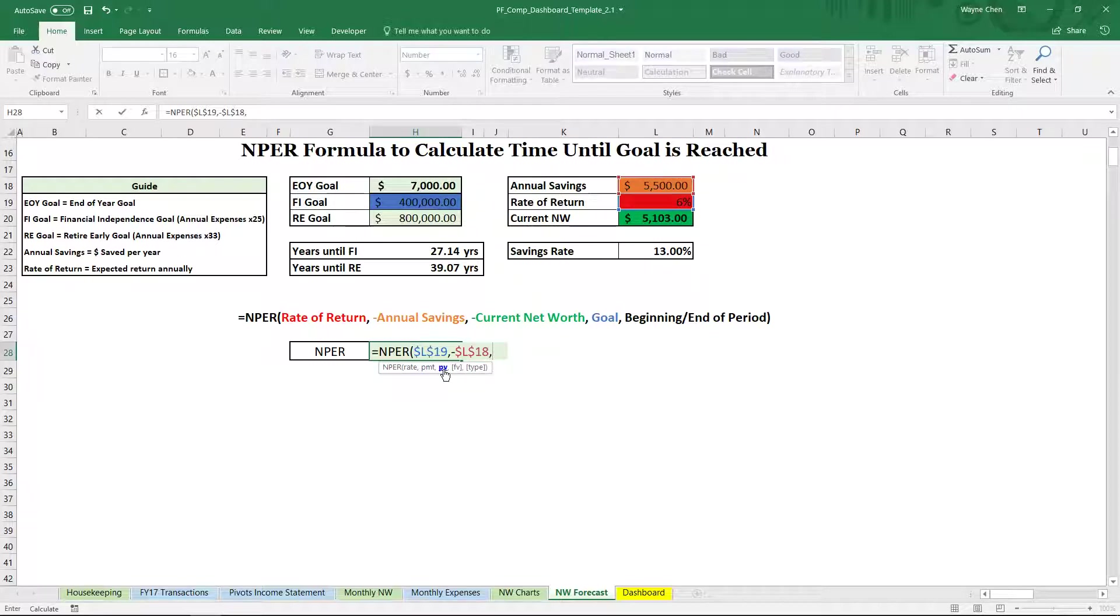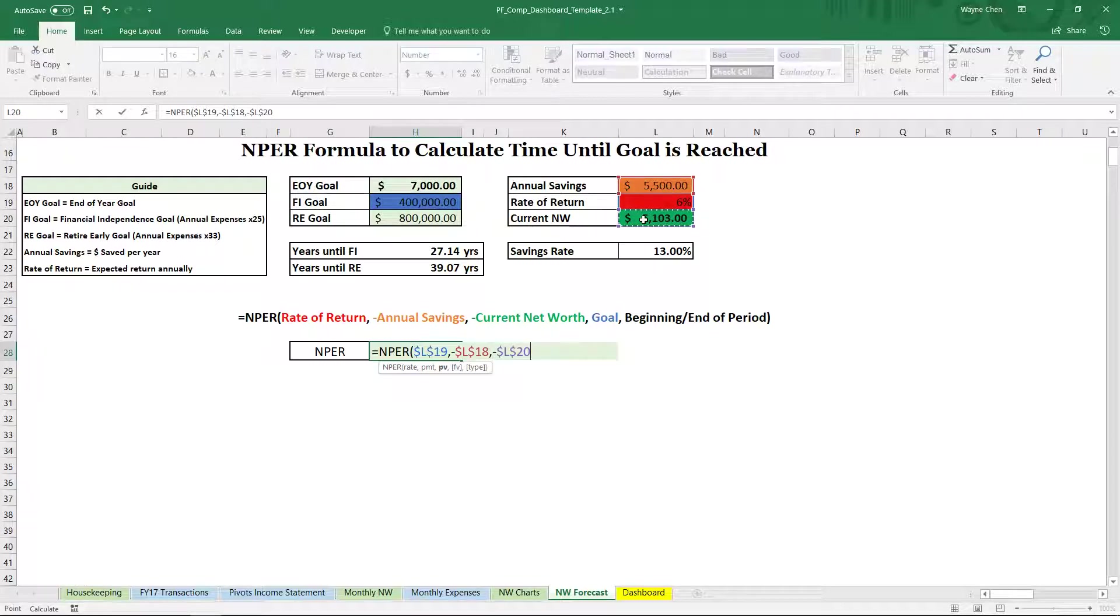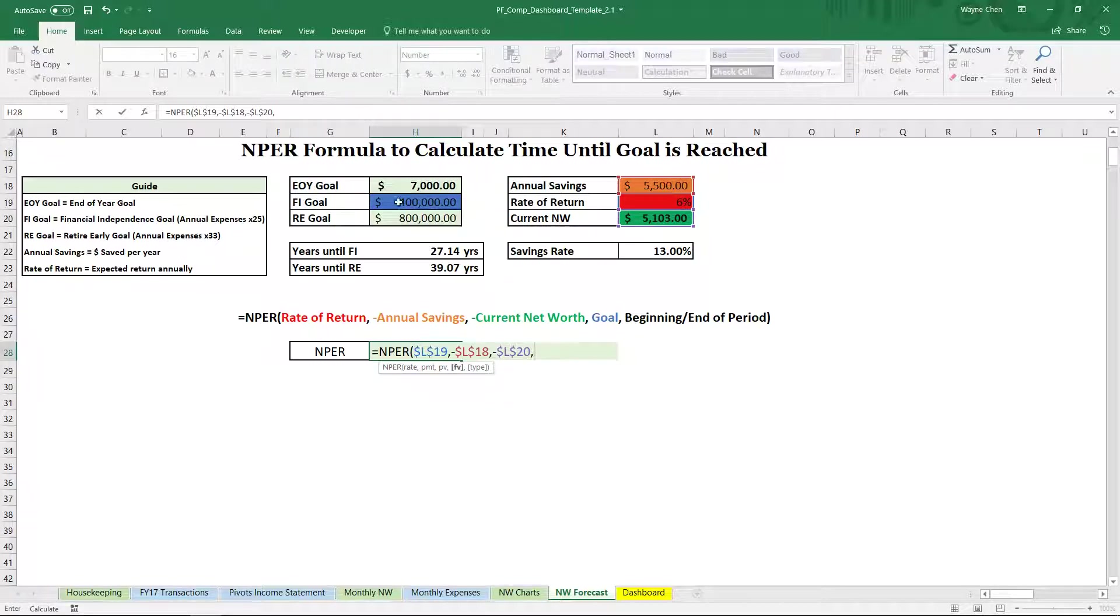our present value, which is our current net worth, negative. Again, lock it with F4, comma, future value. Now this is our FI goal. So we want to calculate our FI goal, not RE goal.